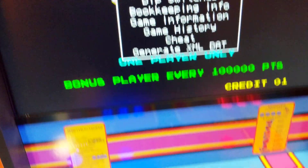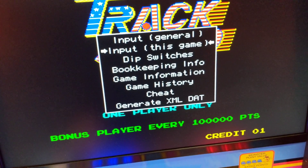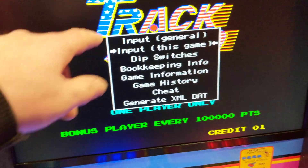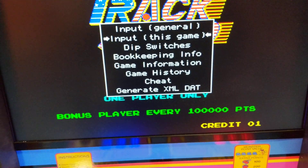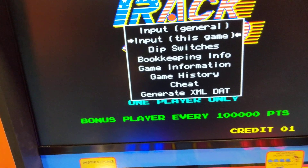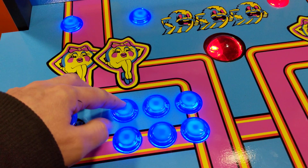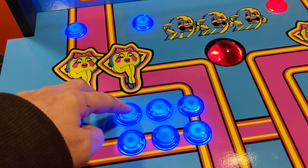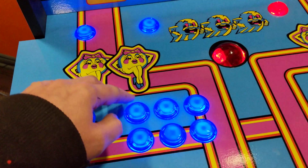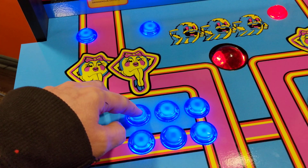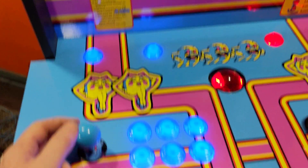Now for this box you need to select Input This Game, because if you go to Input General it'll change it for every game, so you don't want to do that. Push this button — it might be different on yours, it might be this one. On here, that's the select button.